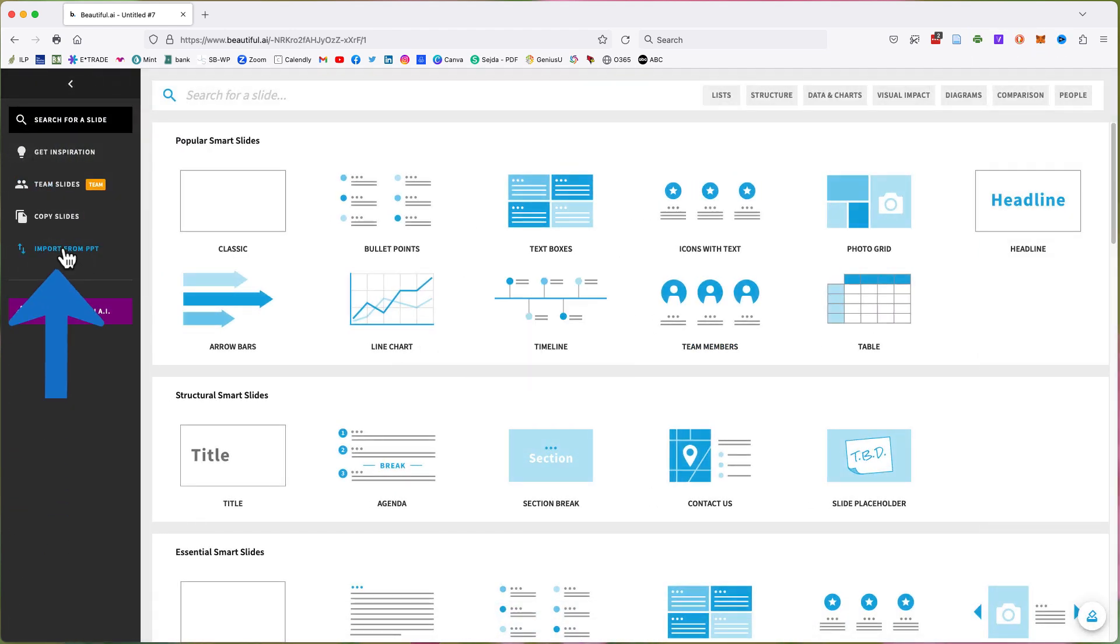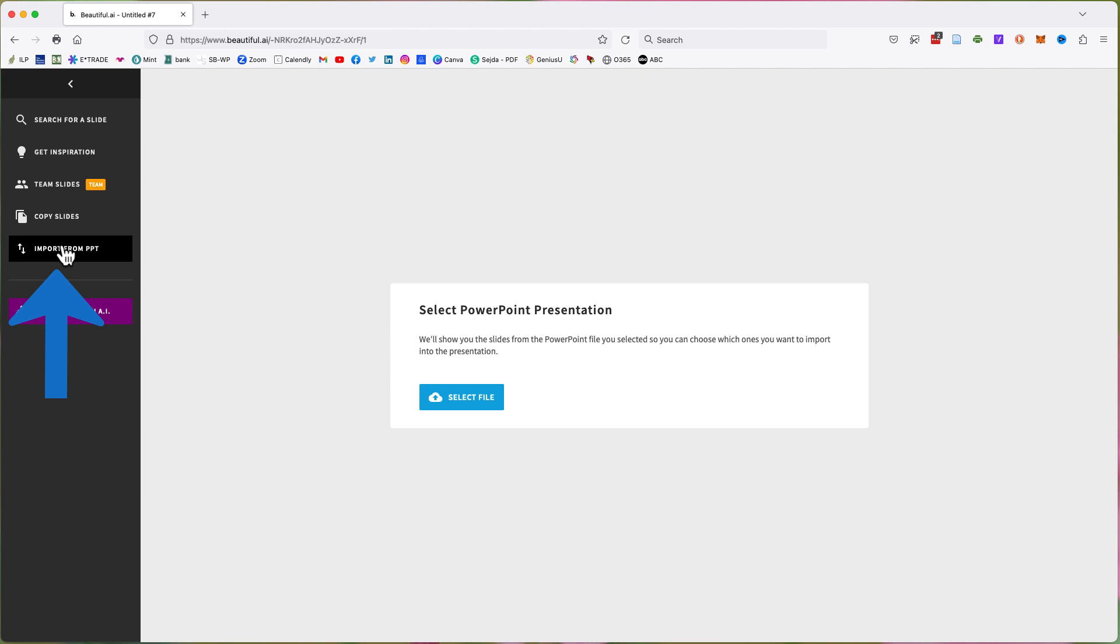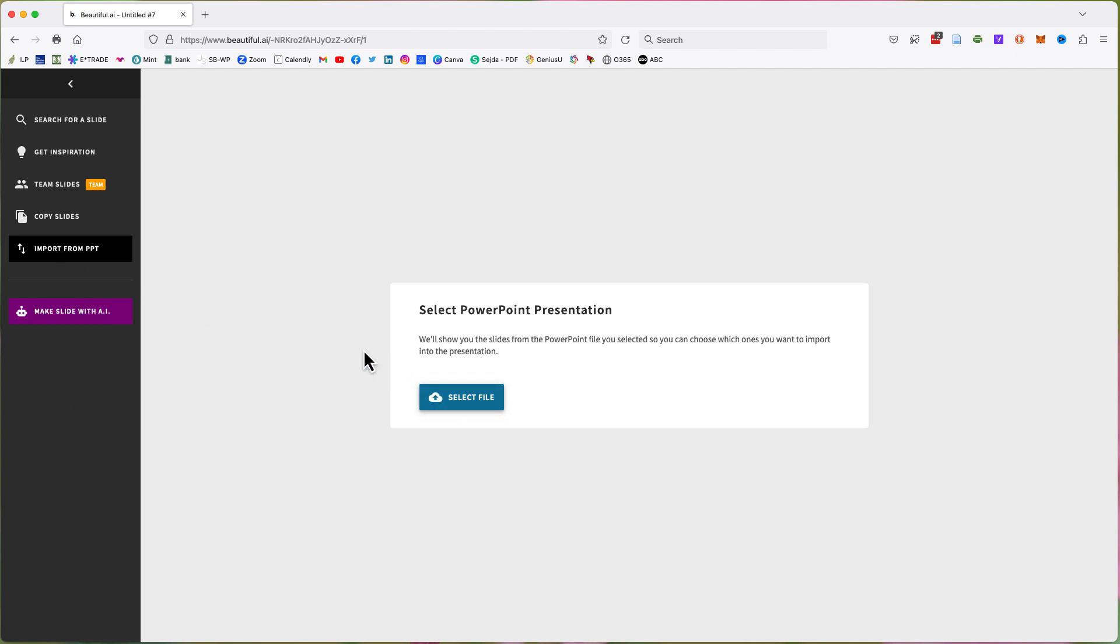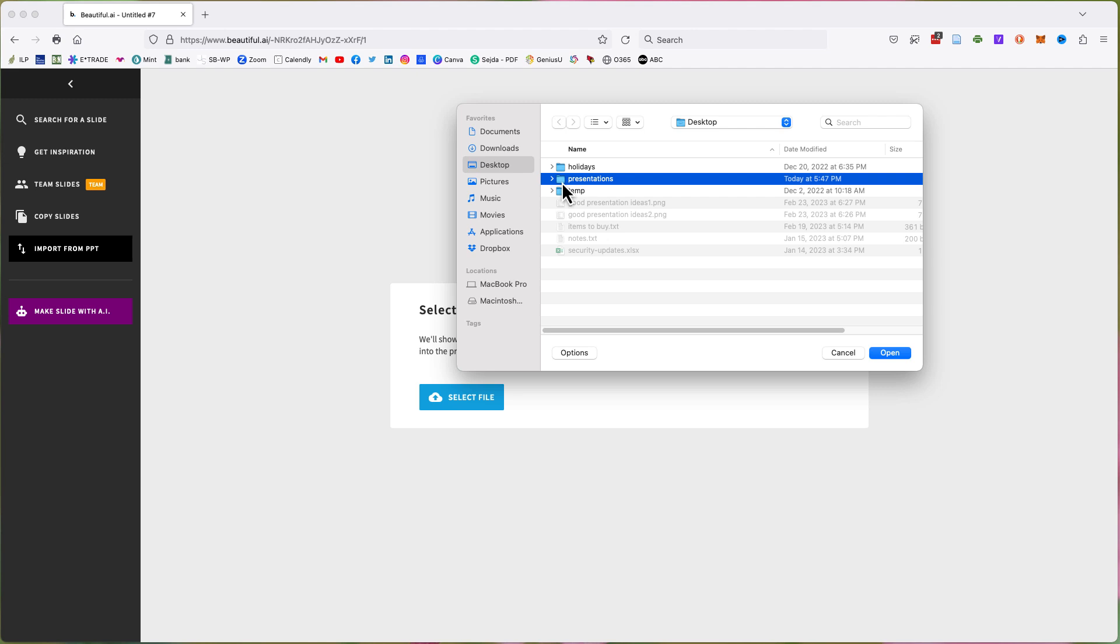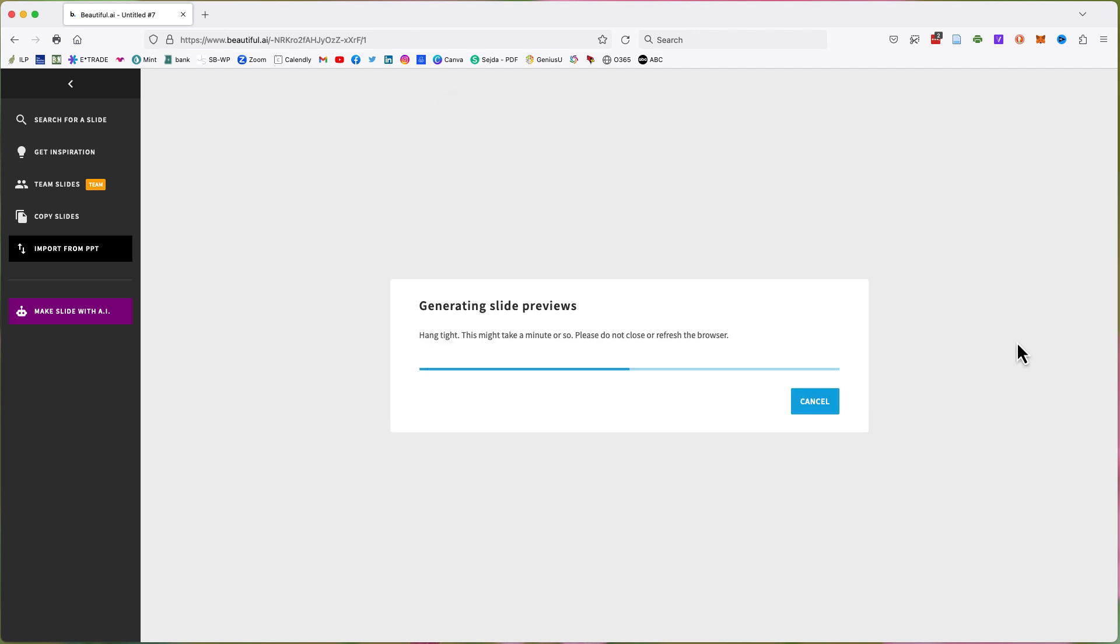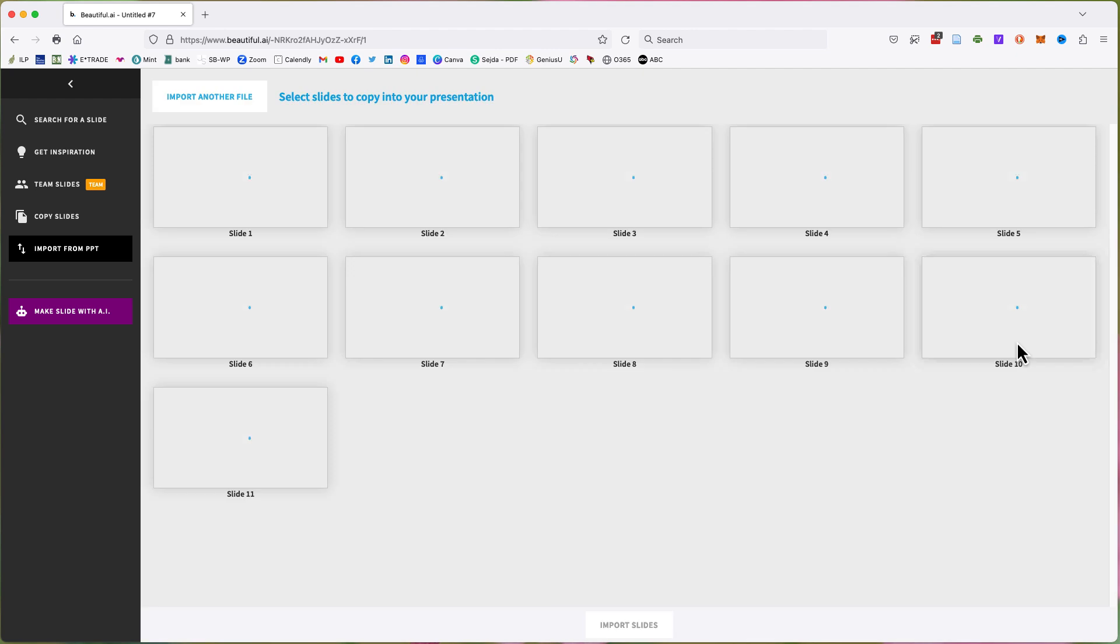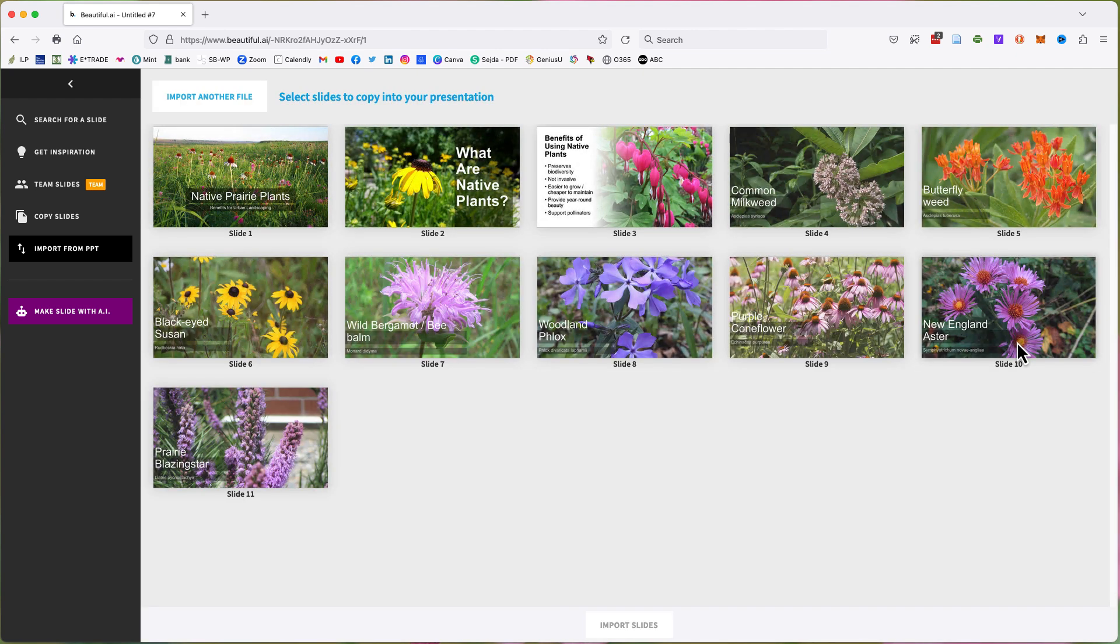click the Import from PPT button. Click the Select File button, navigate to the file location, and then select the file and click the Open button. The system will generate the slide presentation. You will be provided with an option to import either another file or select the slides that you want to add to your slide deck.